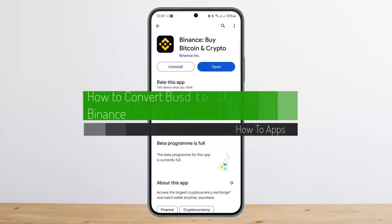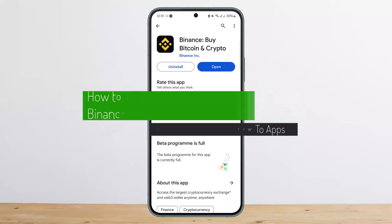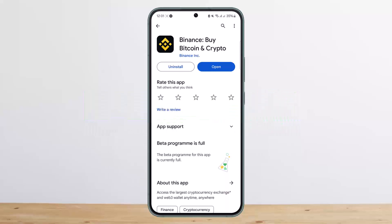How to convert BUSD to USDT in Binance. Hello everybody, welcome back to my channel, this is Peepin Basnet, and today I'll guide you on how you can convert BUSD to USDT in Binance. The process itself is quite simple and easy.